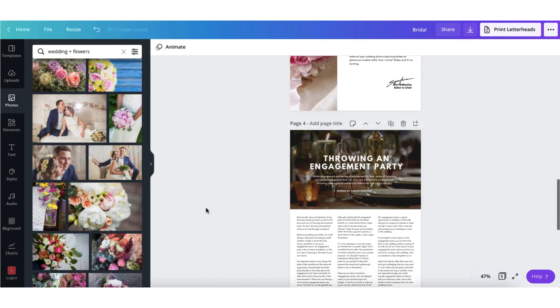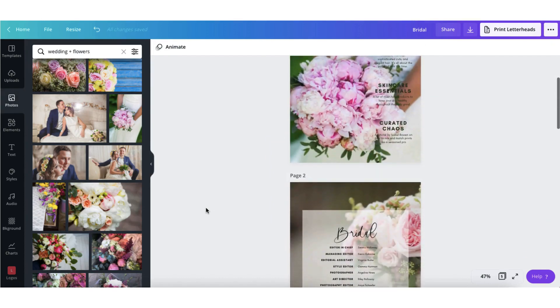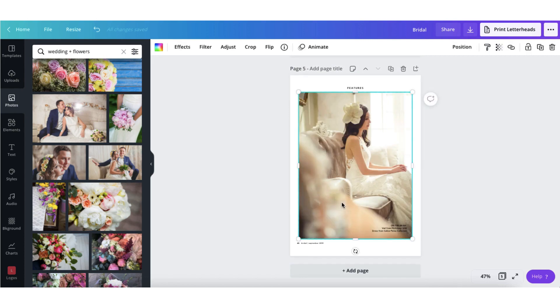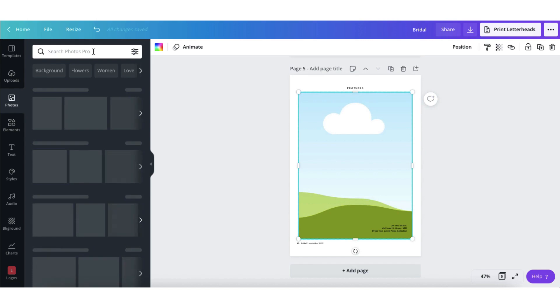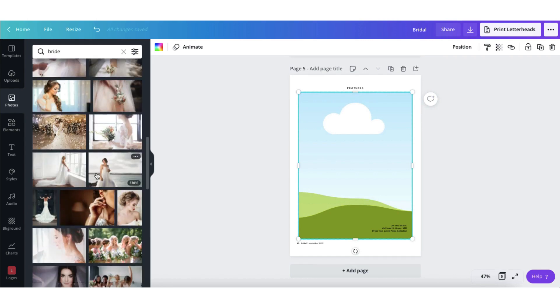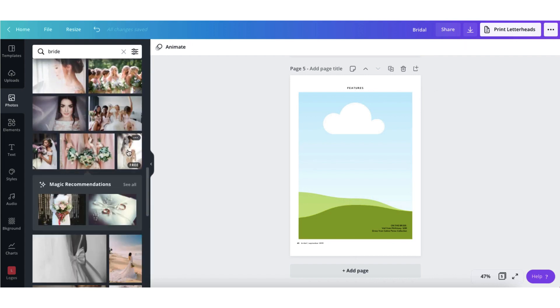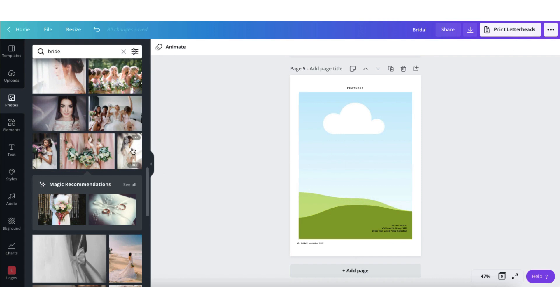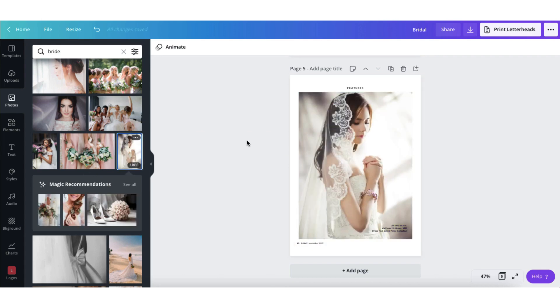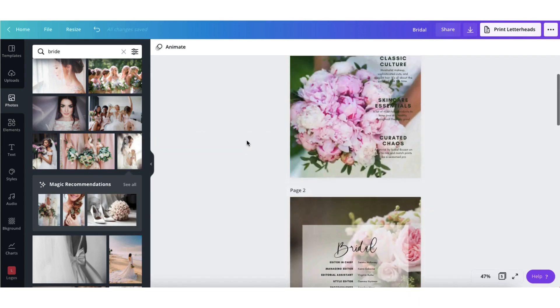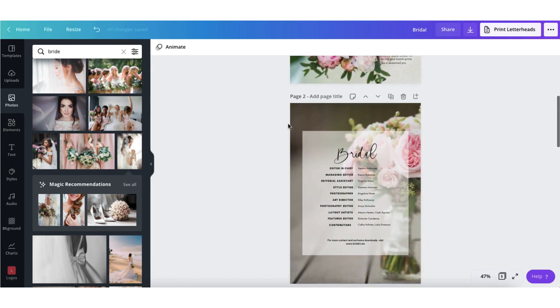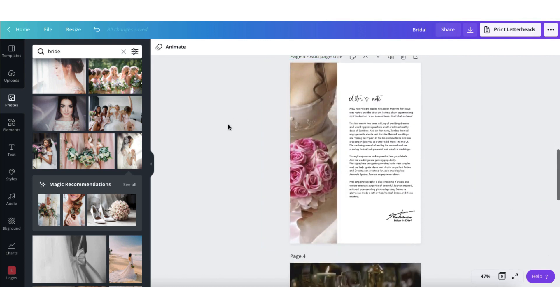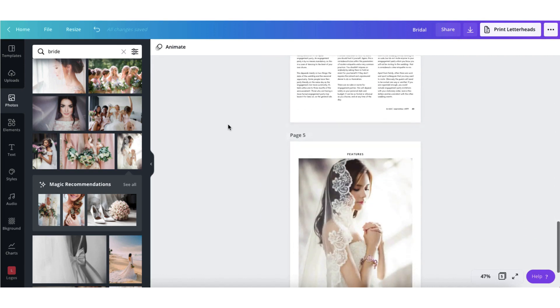There we are. My template's really starting to take shape now. I think I'm going to change this photograph here. Let me search on bride. See what that brings up. I really like this one. It's also free. So to place it inside my photo frame, I'm going to hold down my cursor and just drag it into the photo frame like that. Fabulous. So now I have an ebook cover, an index or contents page, an editor's note and two separate magazine pages.